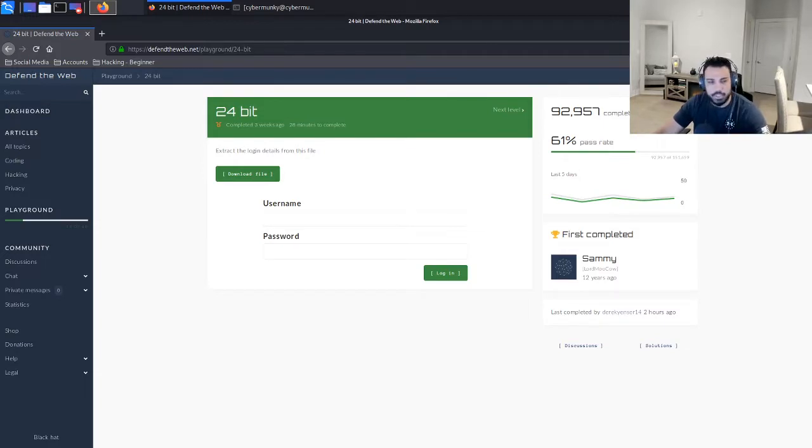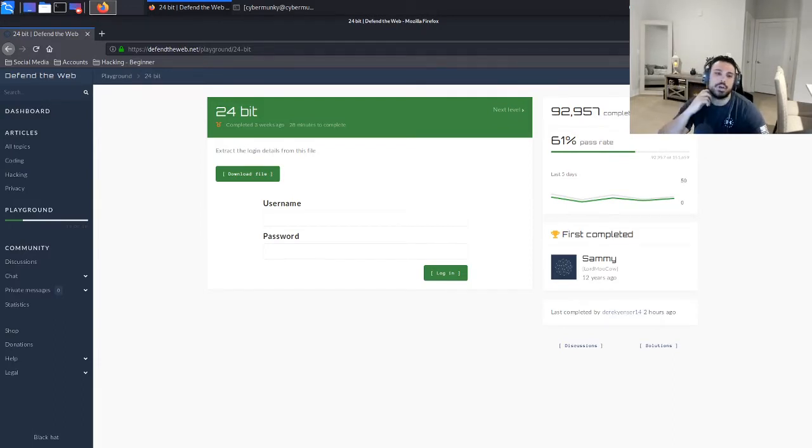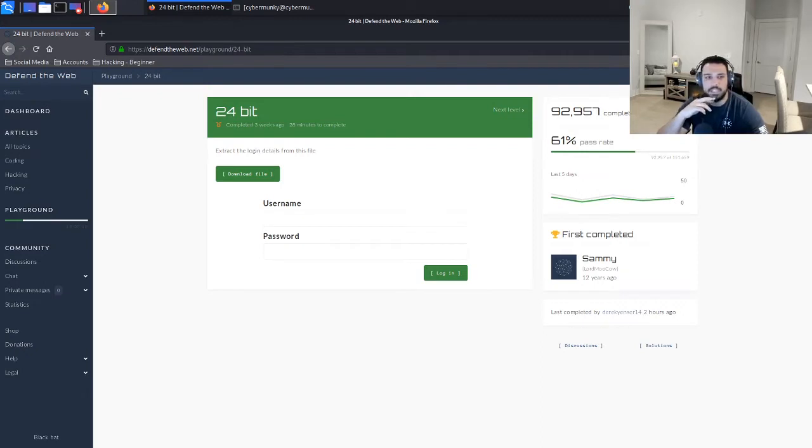So let's go ahead and jump into it. For today we're going to be going over 24-bit. I did 24-bit about three weeks ago, so I don't remember too much about the details in order to solve the problem.